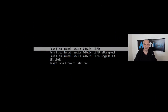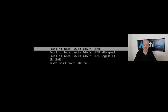Hello everyone, welcome back to the channel and to another video. It has been a few days since the last video because of some health issues, but now I'm on a very good way to recovery and I'm here with the next Arch Linux monthly install for June 2021.